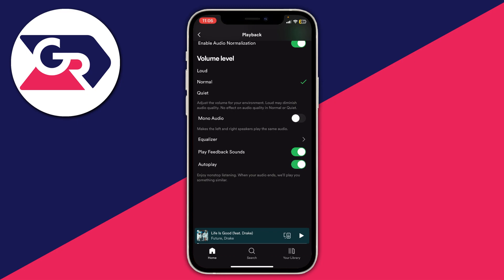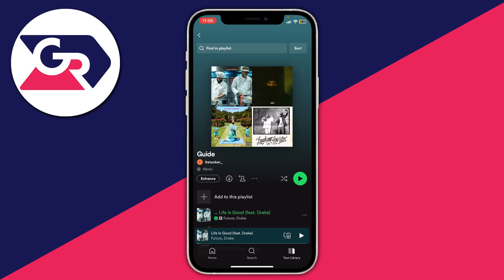If Autoplay is enabled, it's just going to find a song similar to what you're listening to. As you can see, it says enjoy non-stop listening — when your audio ends, it will play something similar. Even though there are still more songs in your playlist, it may start playing something random. So go and disable that and that should fix the random songs playing issue.